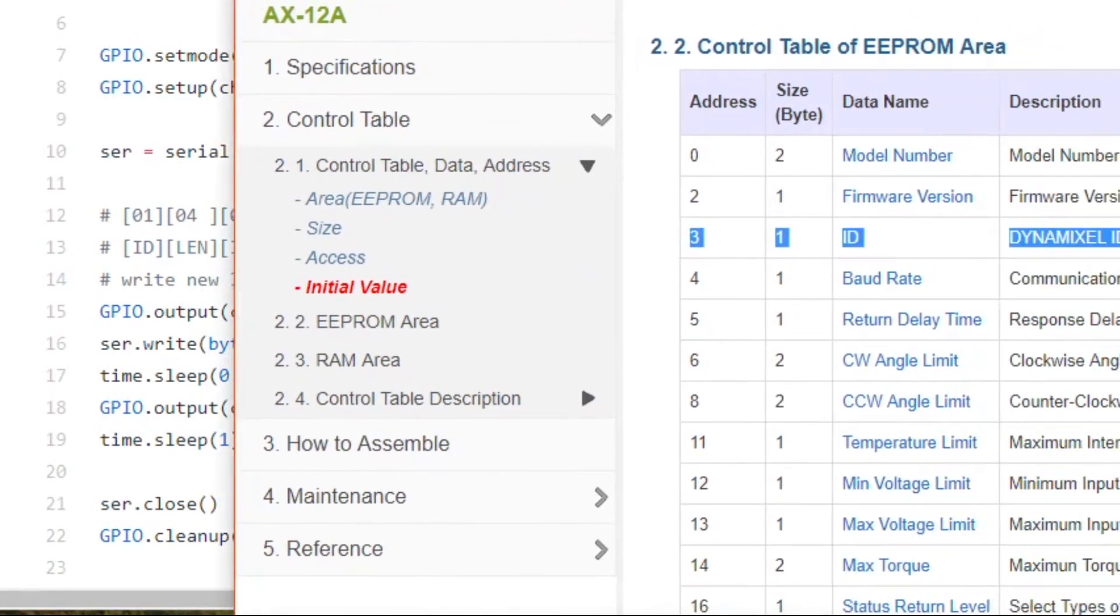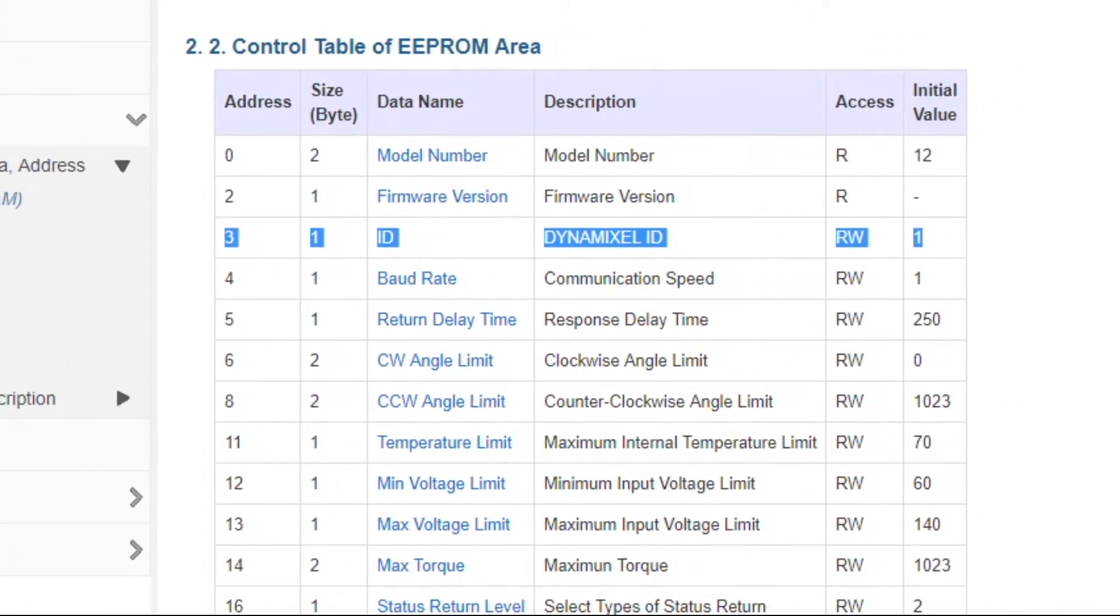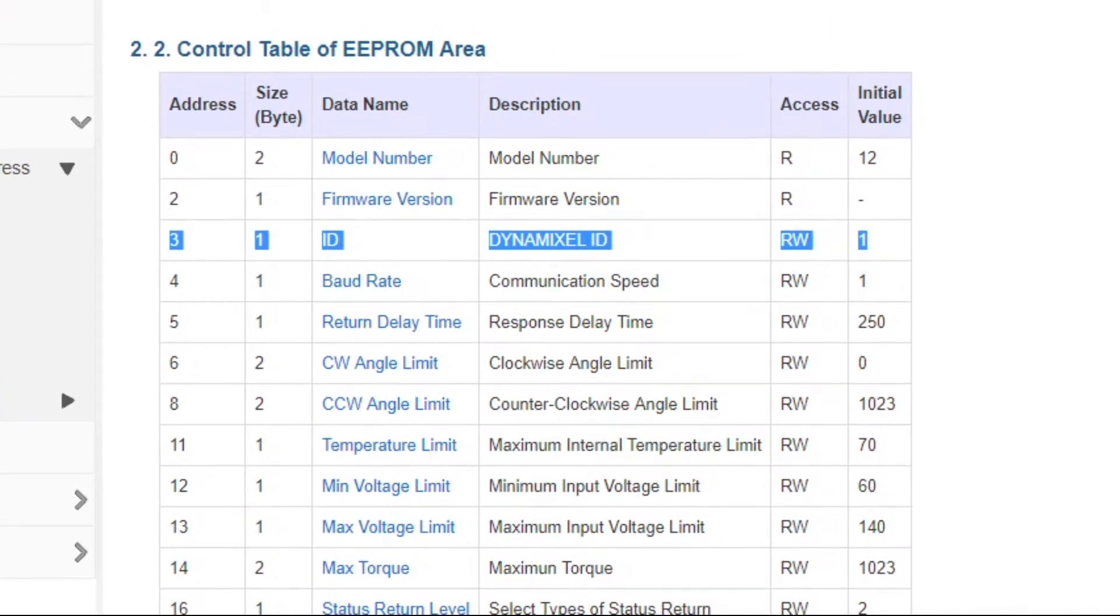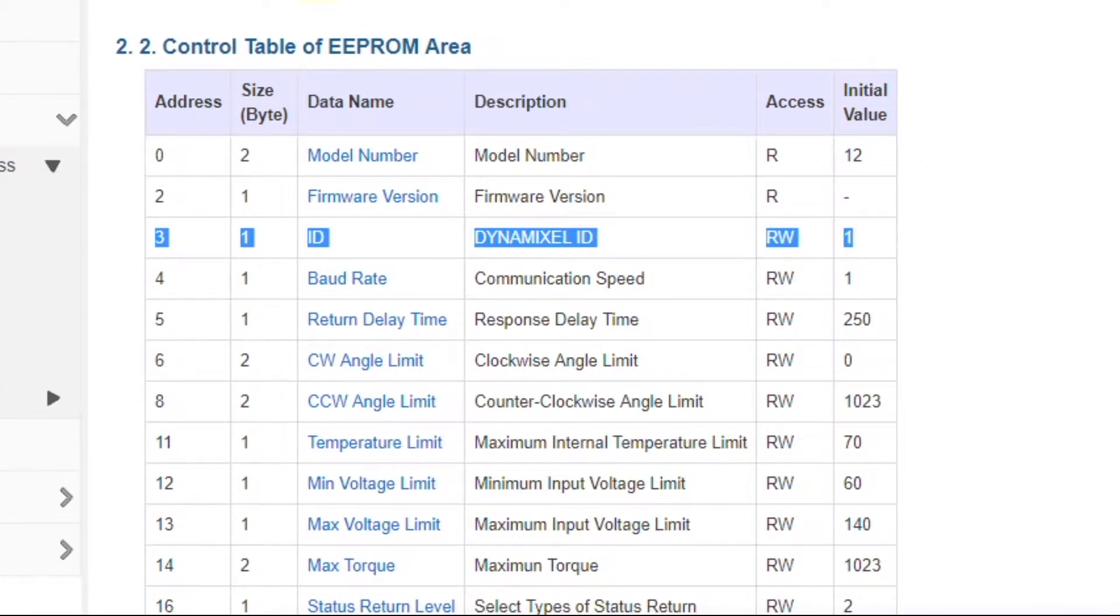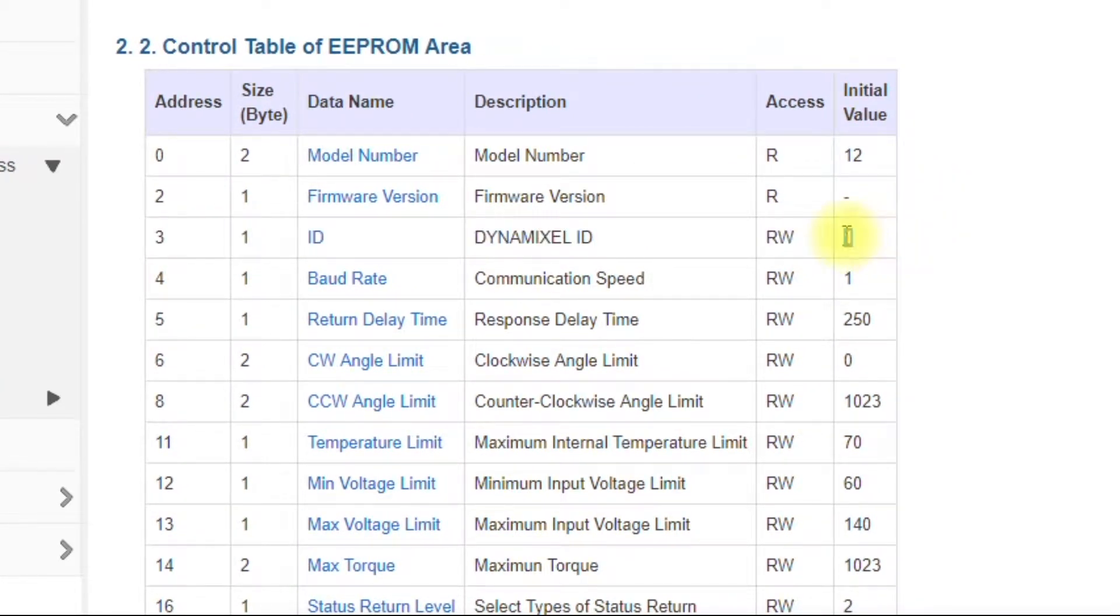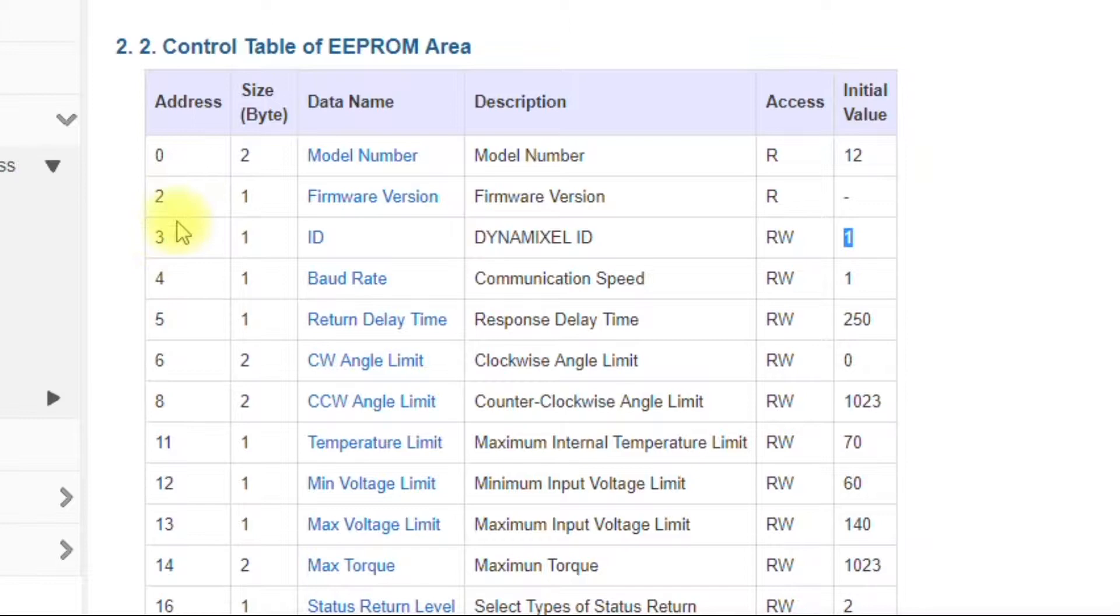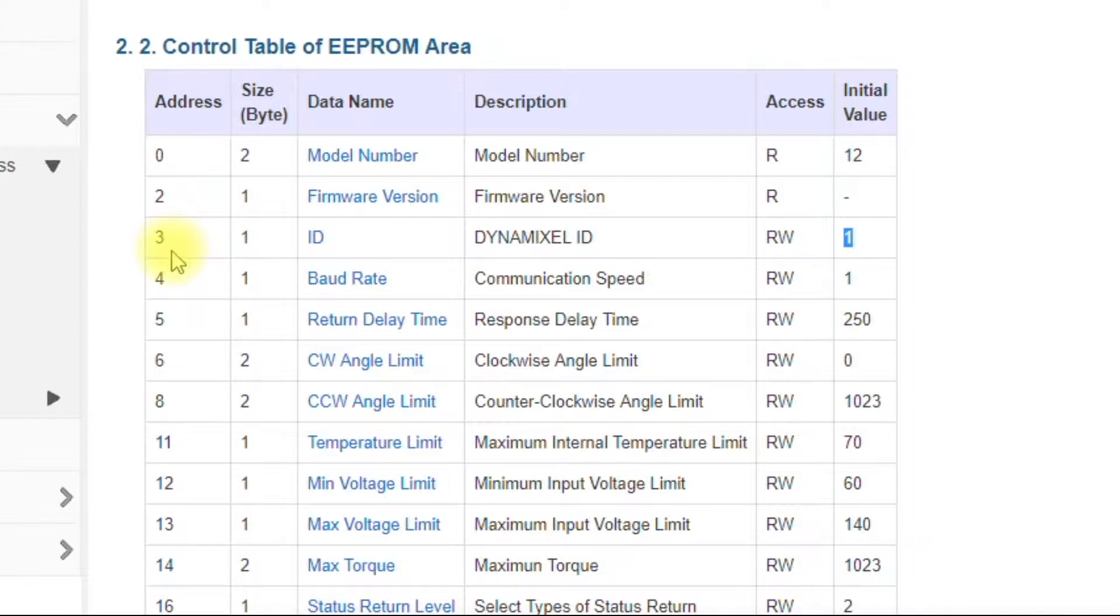The IDs all default to one. If you look at the control table, you'll see right here that the initial value is one. These are all hex numbers, the addresses. Actually, I'm sorry. These are decimal. But you'll need to convert them to hex before you can use them.